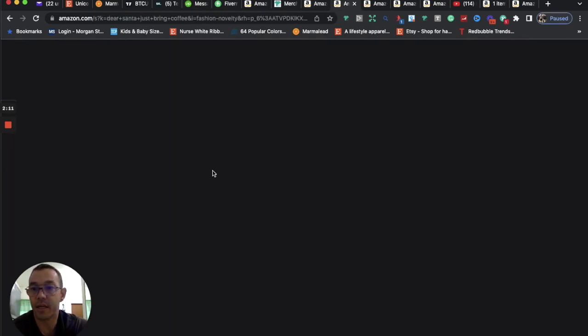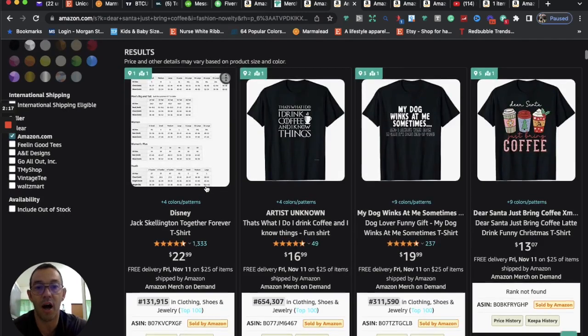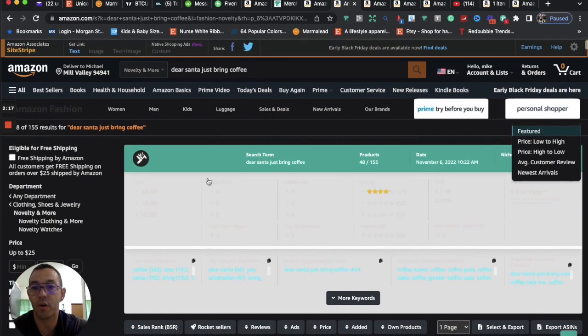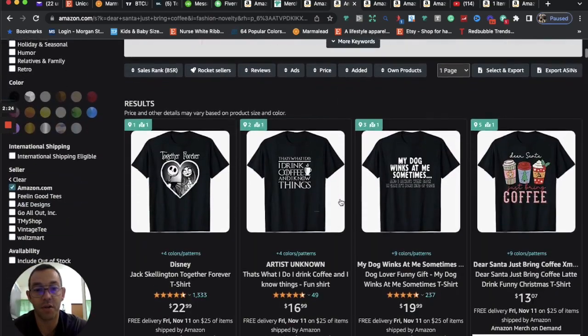The second niche that I have is a cross-niche between Christmas and coffee. So the niche or the phrase is, Dear Santa, just bring coffee. You're going to see the competition is real low on this one, only 155 results.